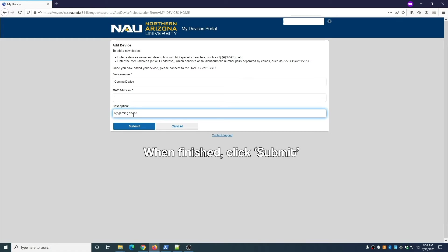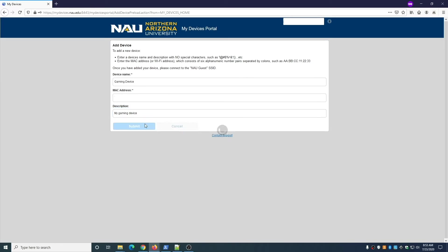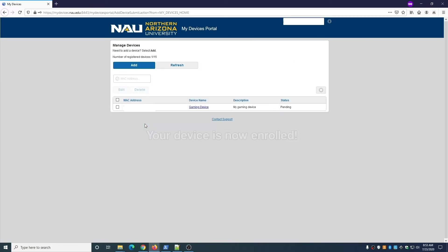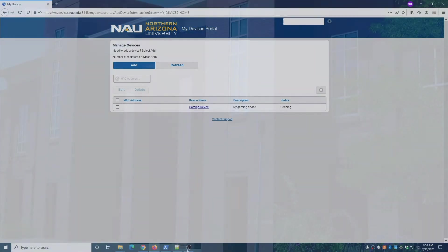Your device is now enrolled and you can access the internet through NAU Guest. You may notice that the status of the device is listed as pending, but you can already connect the device.